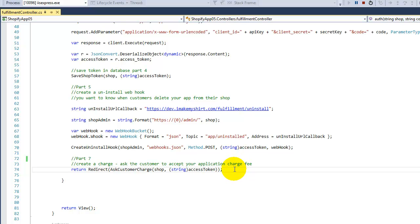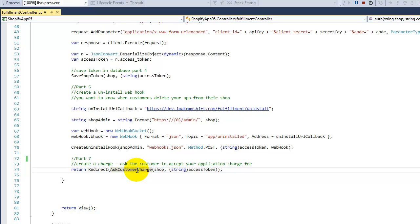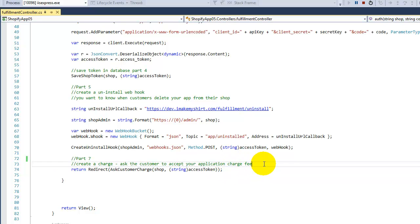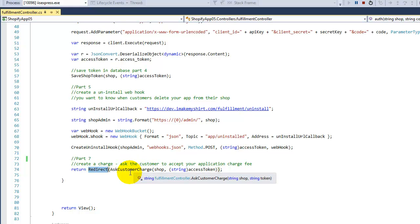Welcome everyone. Today we're going to continue on Part 7 of this series of tutorials. So far we've done a lot, but now we need to ask the customer if they accept the charge for this Shopify application. Some are free, but in this case we're going to show you how to charge for your program. What we're gonna do in Part 7 is redirect the customer to a specific URL.